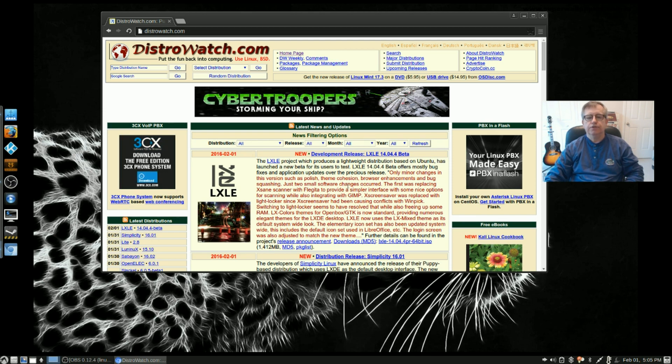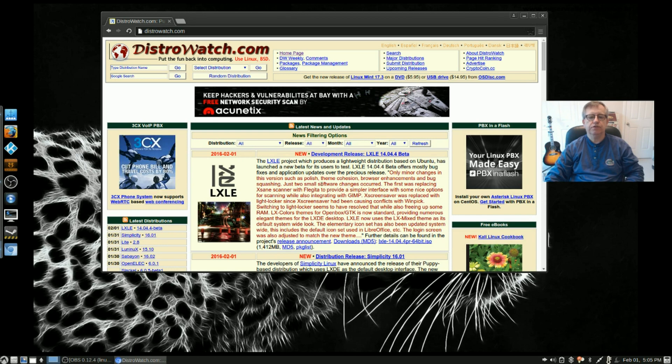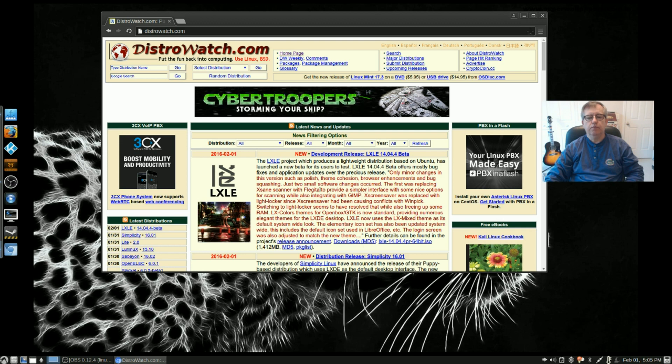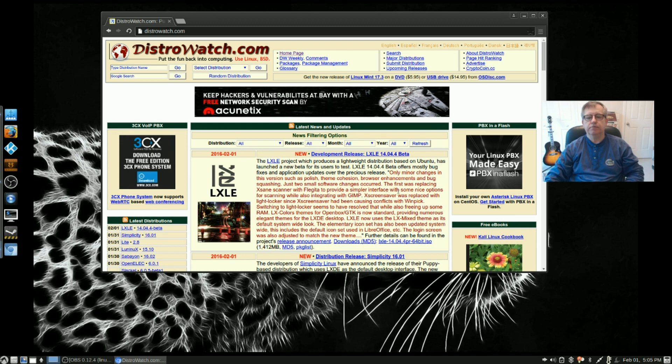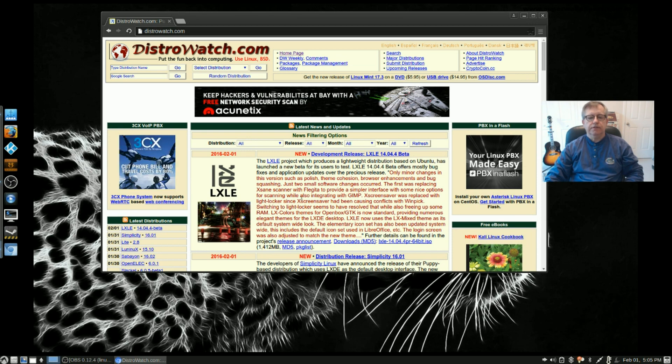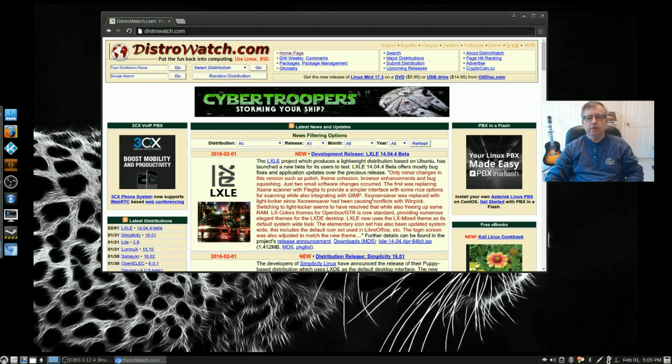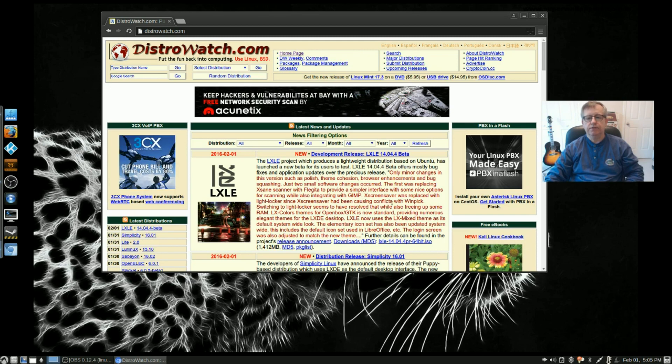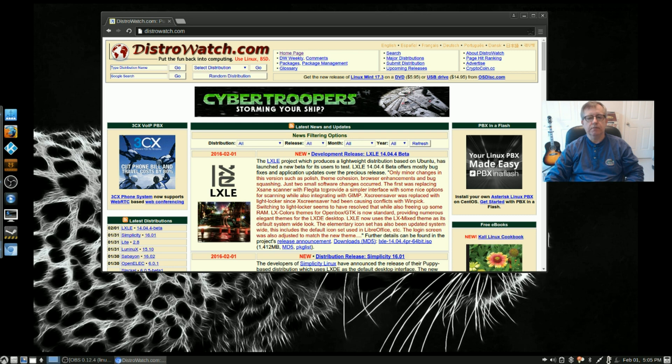Just two small software changes. Replaced Xane Scanner with Flegida to provide a simpler interface and some nice options for scanning while also integrating with GIMP. X Screensaver was replaced with Light Locker - evidently X Screensaver had been causing some conflicts.